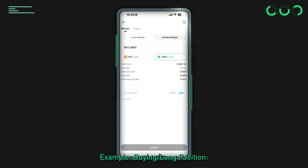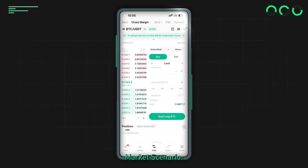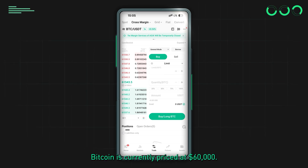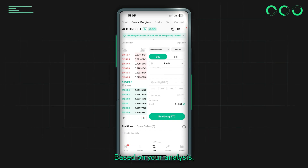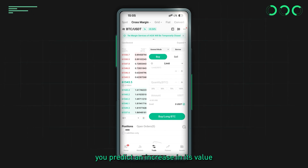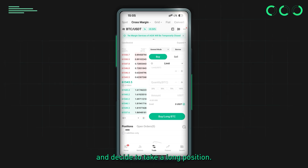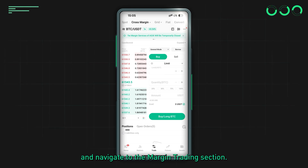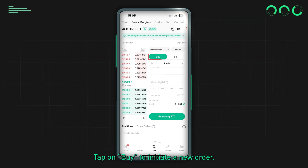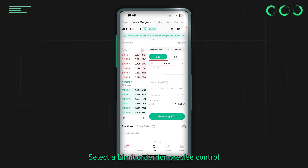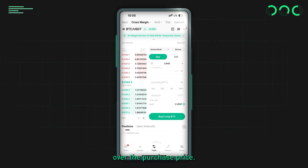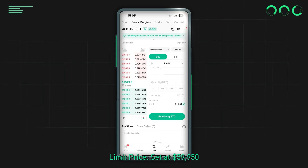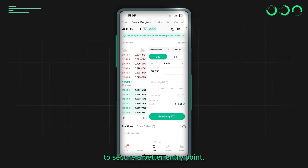Step 4: place your trades. Example — buying / long position. Market scenario: Bitcoin is currently priced at $60,000. Based on your analysis you predict an increase in its value and decide to take a long position. Open the KuCoin app and navigate to the margin trading section. Tap Buy to initiate a new order and select a limit order for precise control over the purchase price.